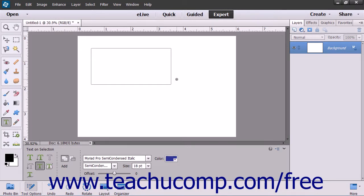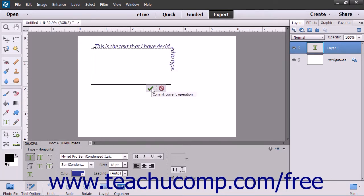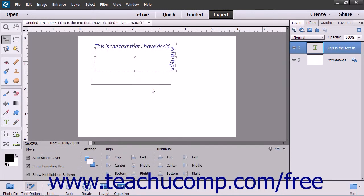The selection will become a solid line. Move your mouse pointer over the line at the location where you want to start adding text. Your mouse pointer will turn into the familiar eye beam. Click at the point you want to begin typing, and then start entering your text as you normally would. When you are done, click the green checkmark to accept the text, or cancel to discard it.